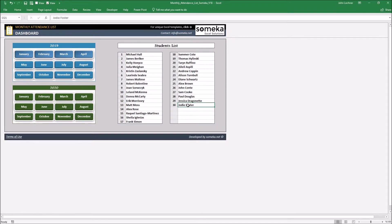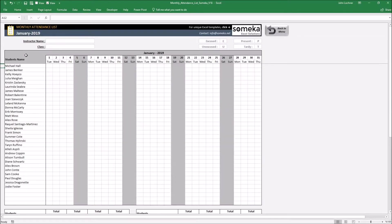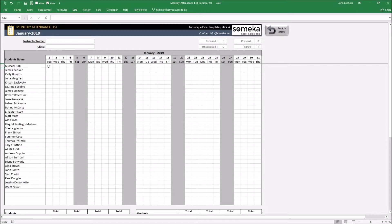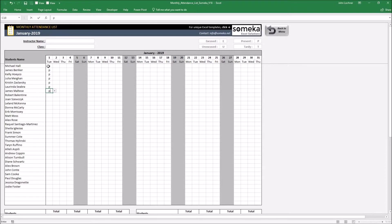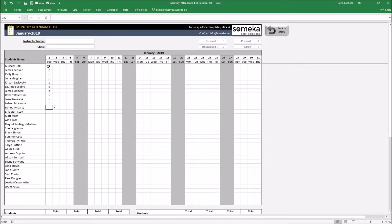Once you're done typing the name of the student, go to the month you would like to attend the students. Attend each student for that day if they're excused, unexcused, tardy, or present. Let's say present, let's make an unexcused, another one tardy, present, present, present.